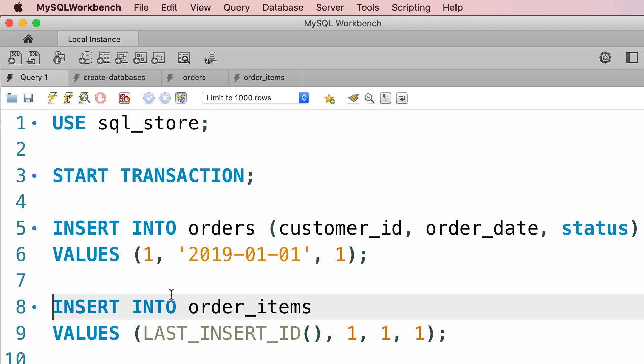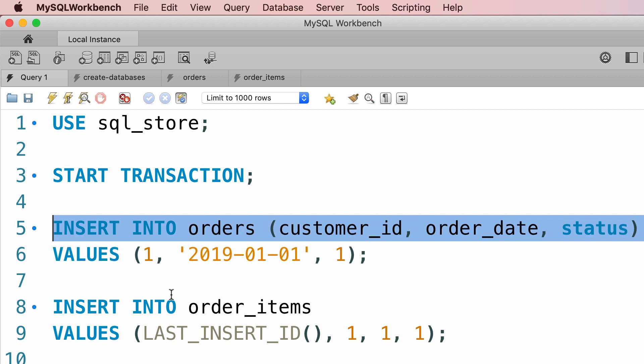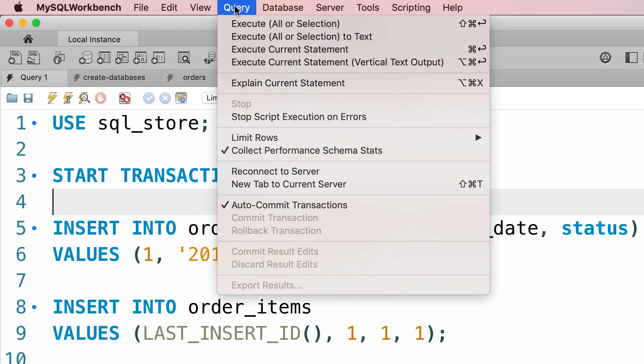Now let me simulate the scenario where this second statement is going to fail. So our transaction is going to get rolled back and the change made by the first statement is going to get undone automatically. Let me show you. On the top, under the query menu, we have this command, execute current statement.